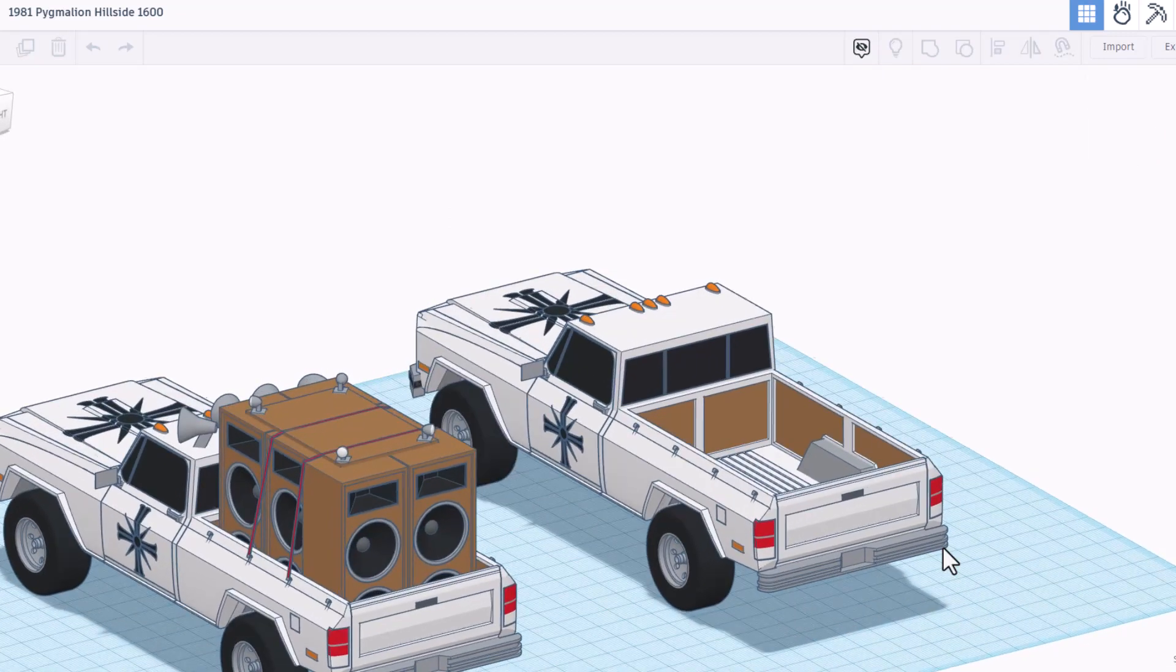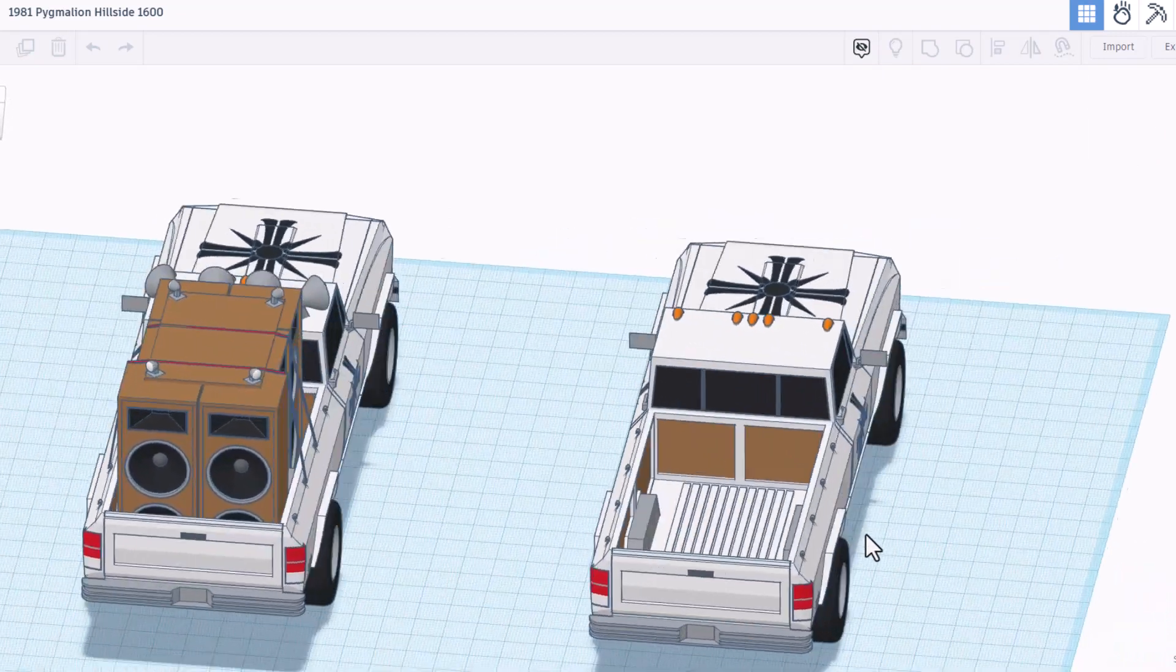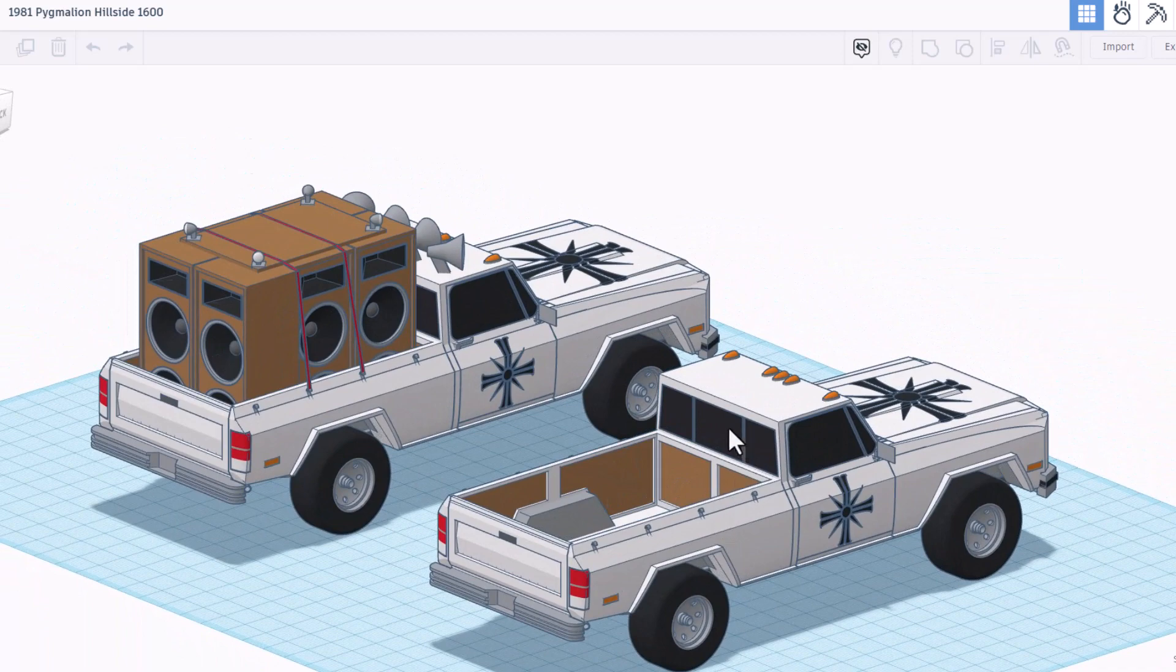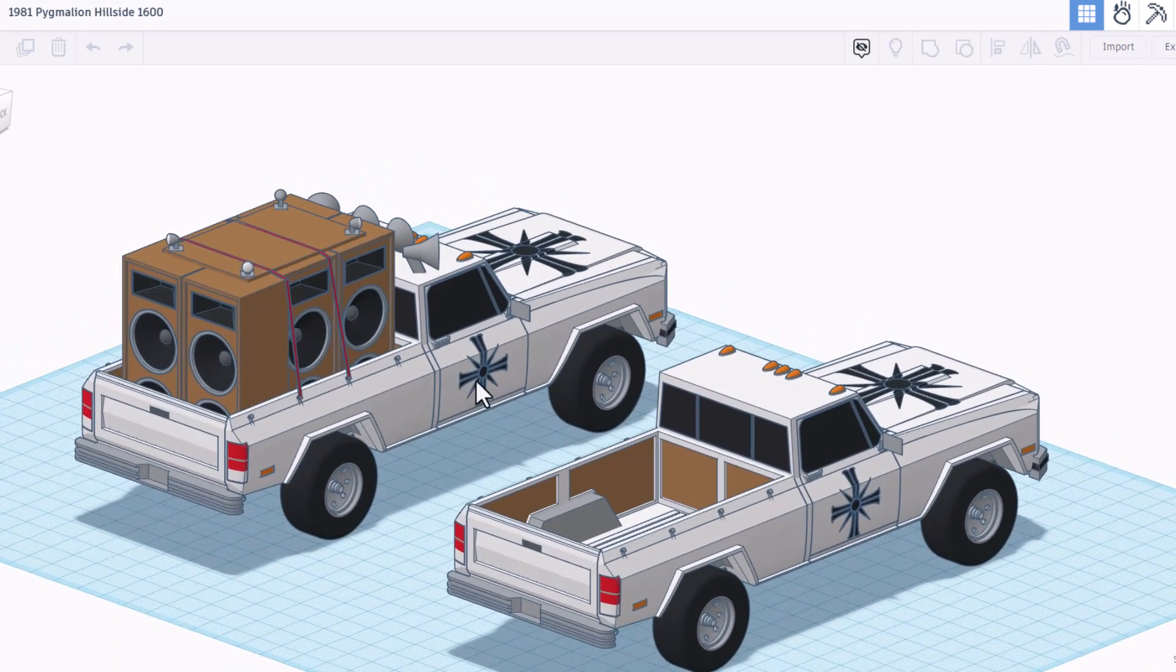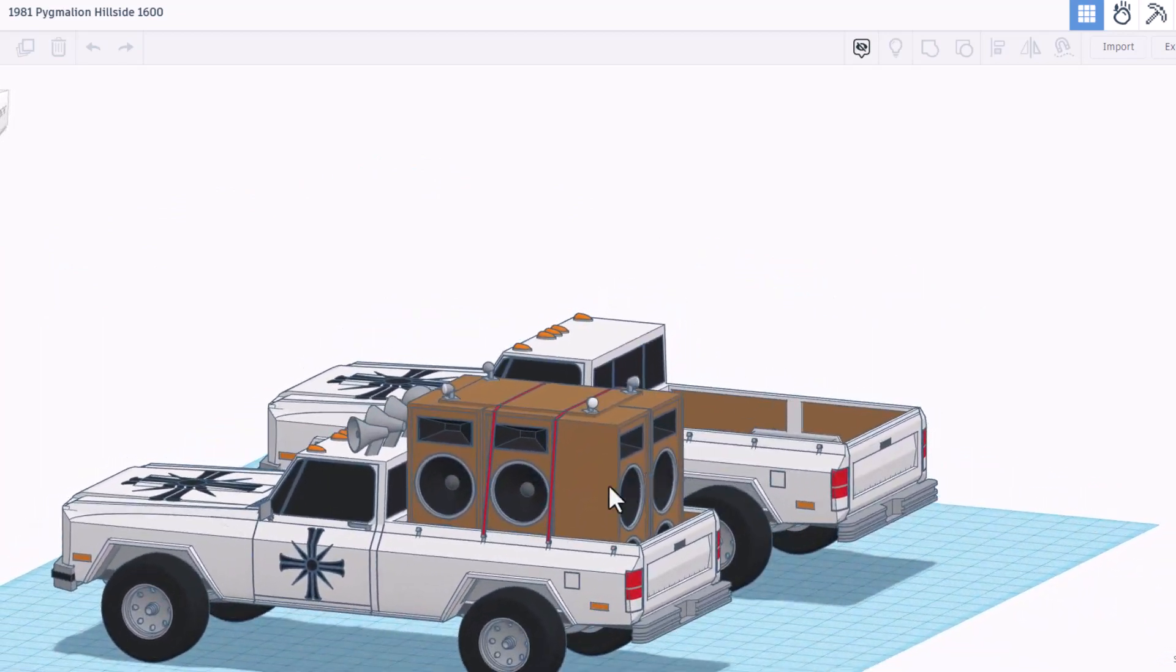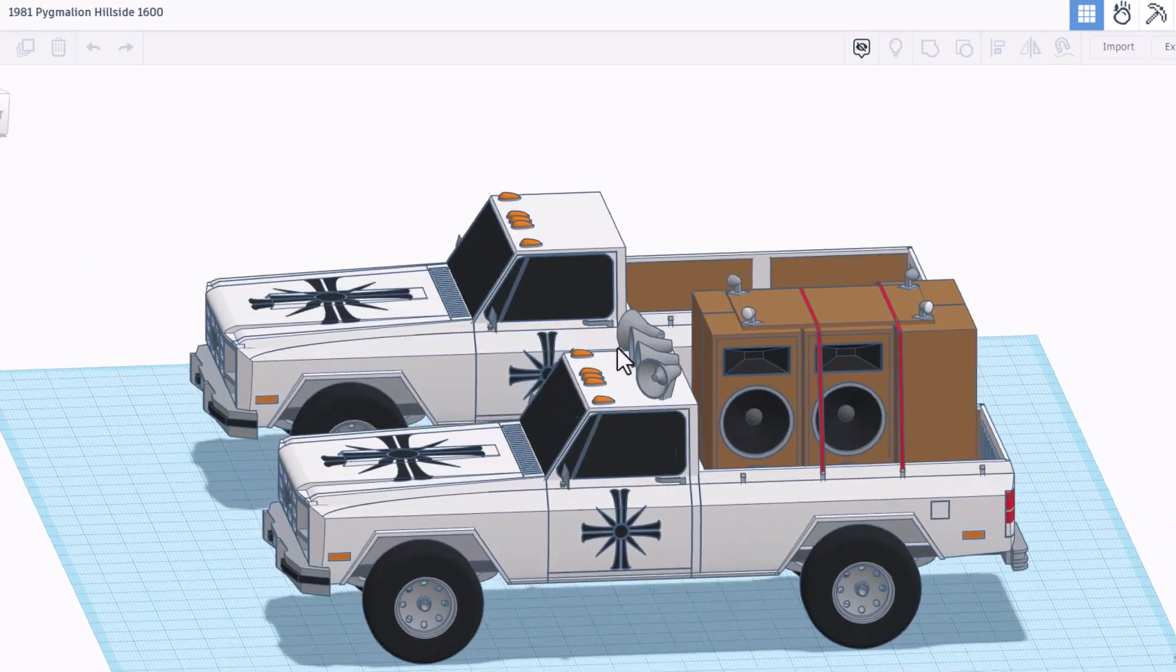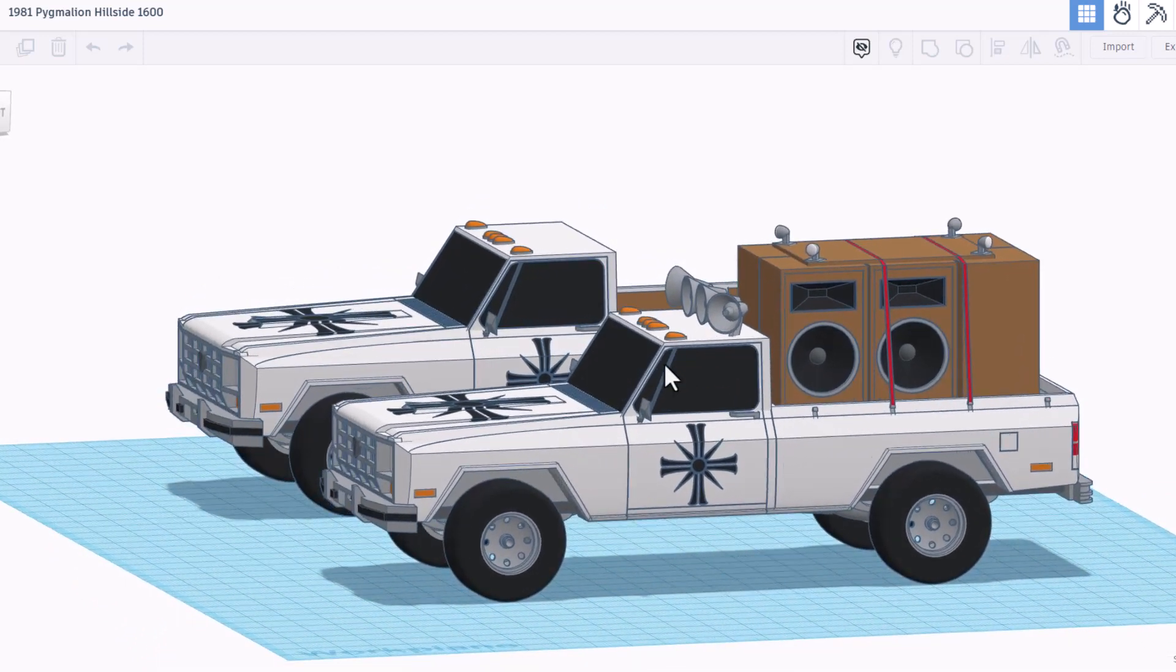Check that out, fully created in Tinkercad, love all the awesome decals. As we spin around check out all the little parts that are added and then finally over here we have the same truck but oh my gosh check out that speaker system, love the straps.